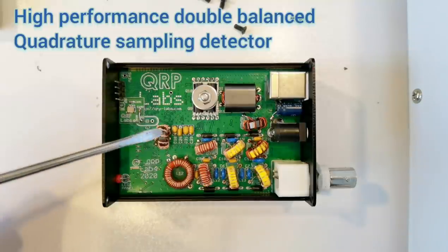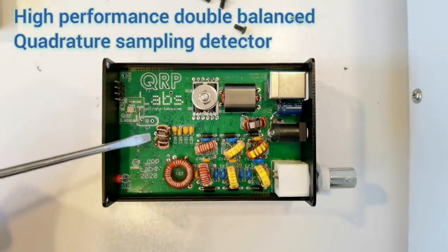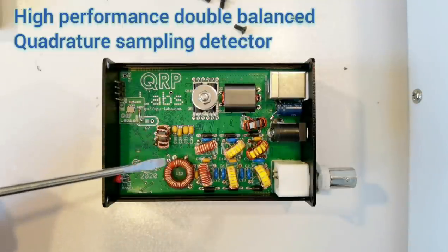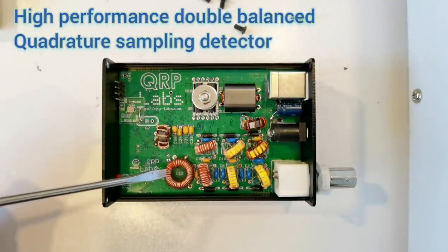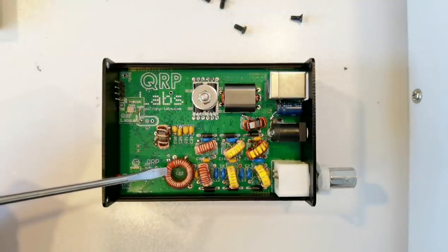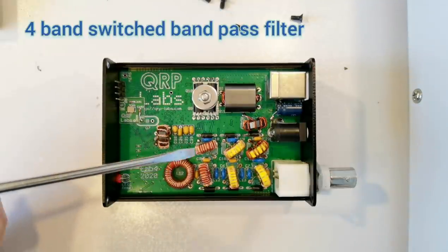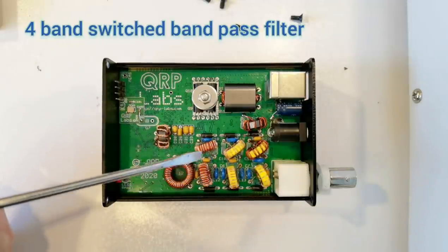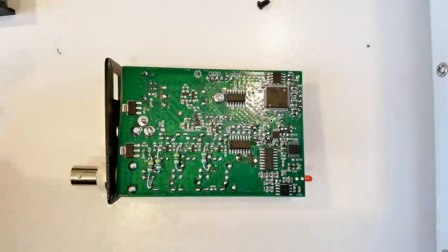This is the tri-filar input transformer for the receiver and the receiver bandpass filter. These six toroids here are the output low-pass filtering.